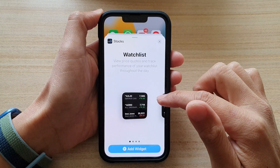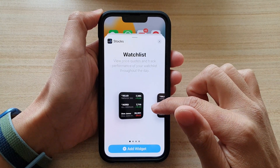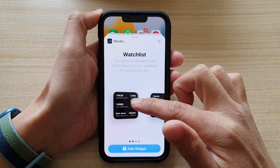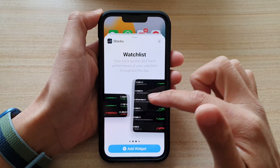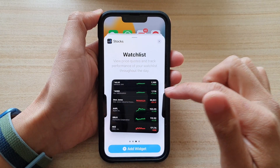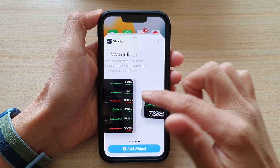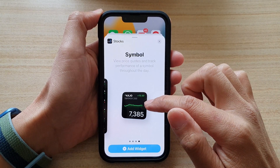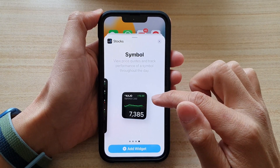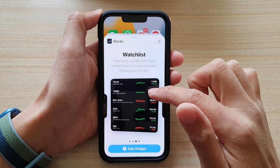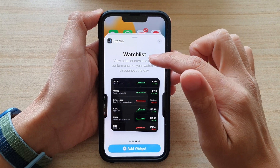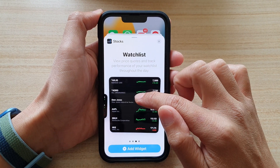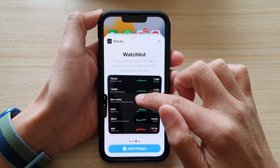In here, there are different sizes available. You've got small, medium, and a large size, and you also have a simple stock. So let's first add a watch list to the home screen.